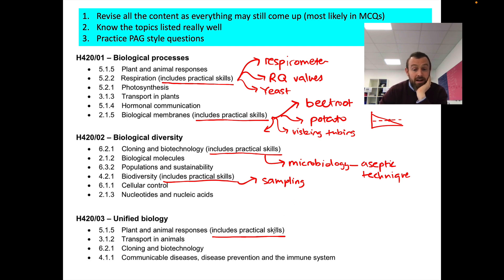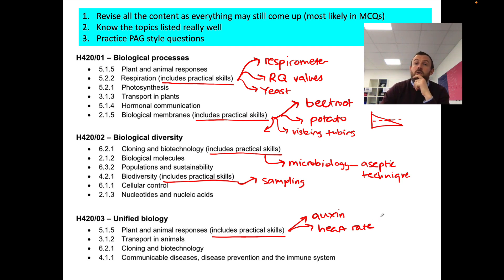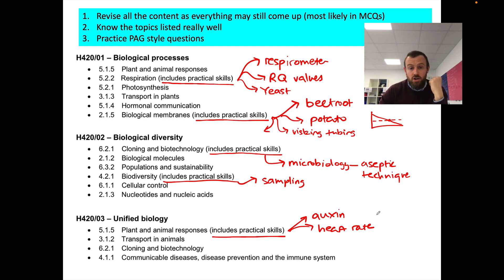For plant and animal responses, it could be to do with plant responses — experiments to do with auxin and phototropism. It could be experiments to do with heart rate: how does exercise affect human heart rate? Or it could be experiments looking at Daphnia heart rate — little water fleas. So make sure you understand all those PAGs really well.